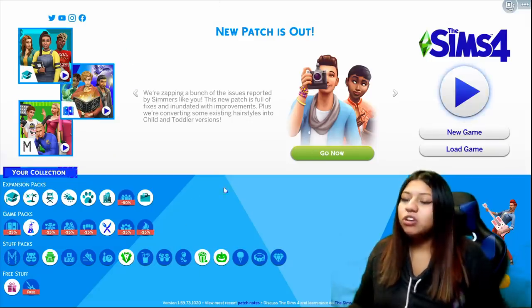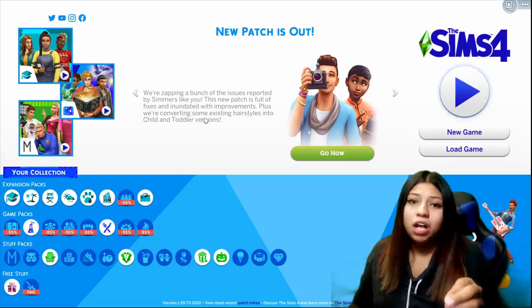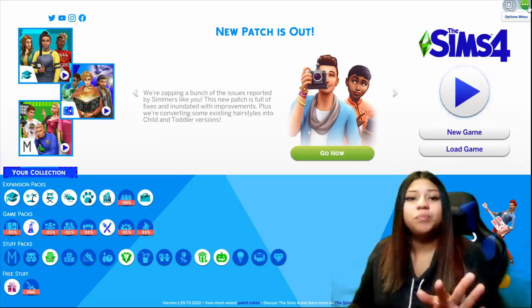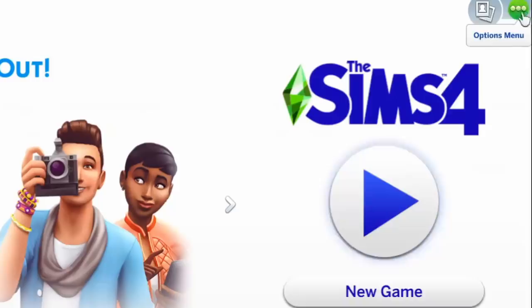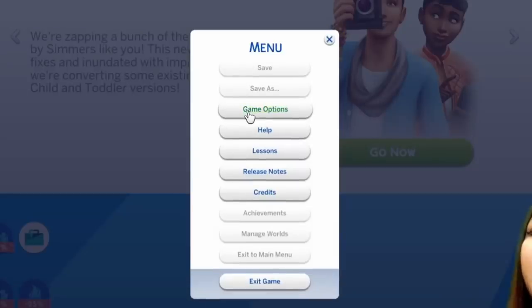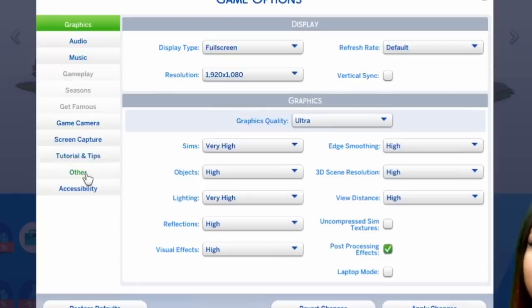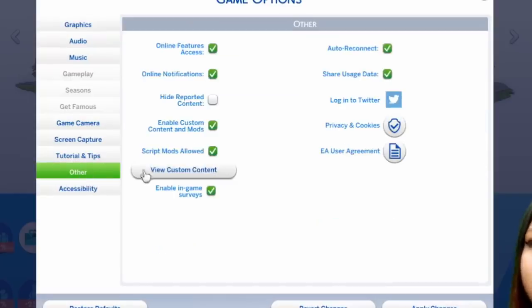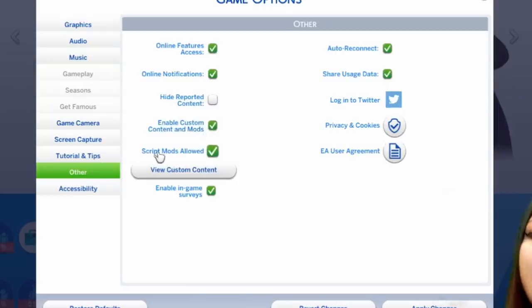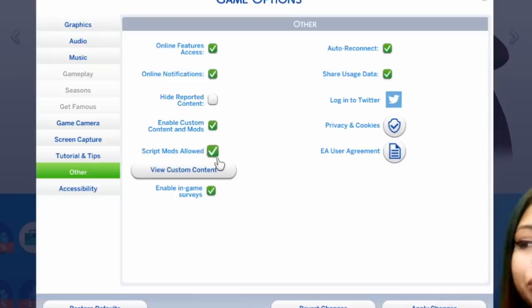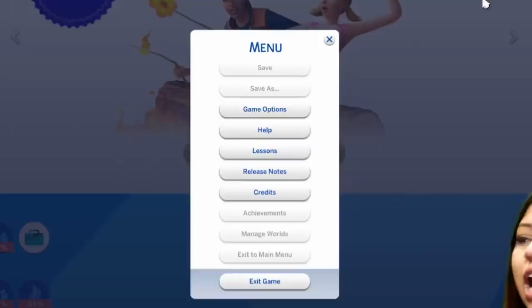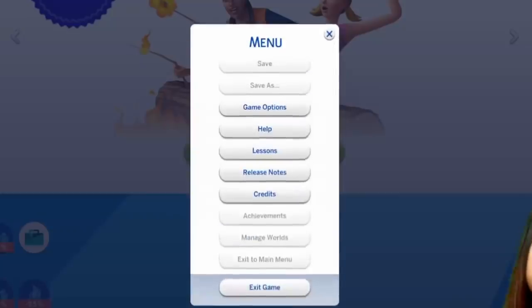I'm here in the main menu. The first thing you're going to want to do is enable mods in your game before you can play with them or even put them in — they're not going to pop up unless you enable them. Go to the top right in the options menu, go to game options, then go down in the left menu and you're going to see 'other' at the bottom. Click on other. On the fourth and fifth options down you're going to see 'enable custom content and mods' and 'script mods allowed.' Make sure these are both checked and that the boxes are green. If it's blank, that means you didn't do it right. Make sure they're green and apply changes. Then you're going to need to restart your game for these changes to take effect.